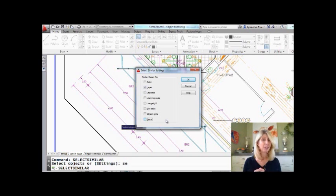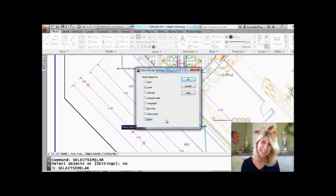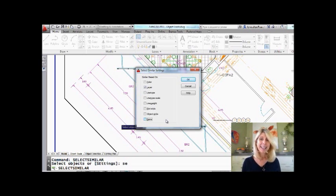It's pretty simple to use, but yet really powerful. I think it's going to make it easier for you to edit objects inside AutoCAD. Give it a try. Select Similar.